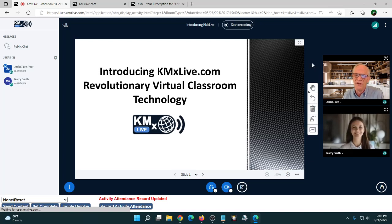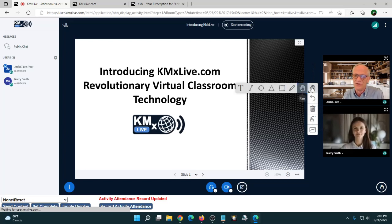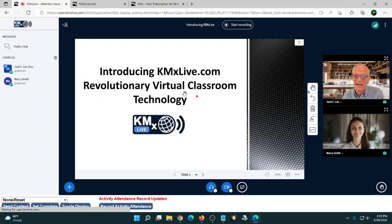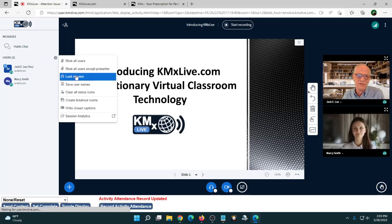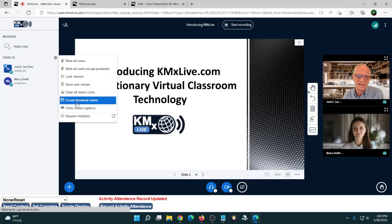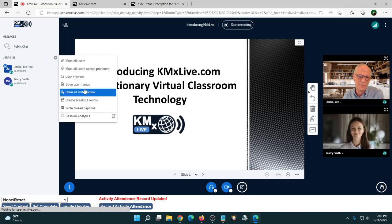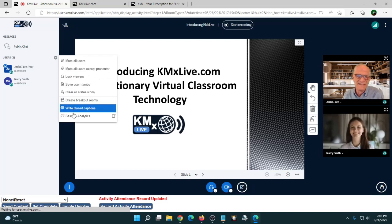We also have access to a whiteboard — you can share it with the entire class. There are tools for drawing on the screen, and you can put up a blank screen if you want. On the far left, as a moderator and presenter, I have additional capabilities: I can mute students, lock viewers, save names, clear status icons, create breakout rooms, and more.